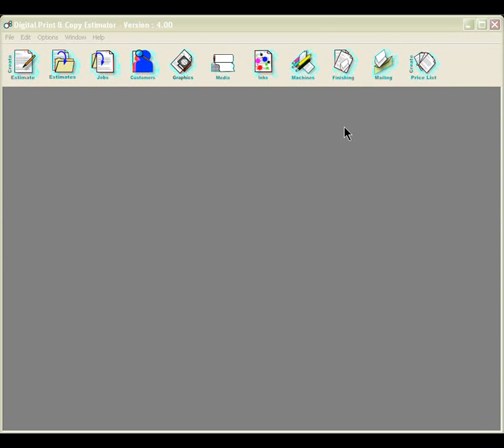Welcome to the Franklin Digital Print and Copy Estimator 4.0. This program was designed with digital printers in mind.